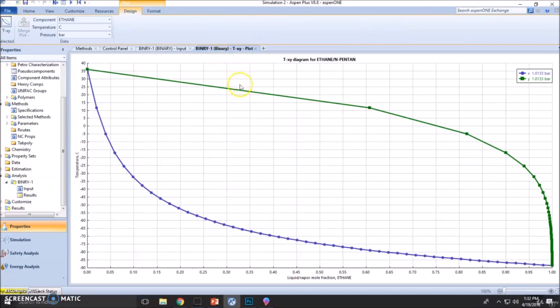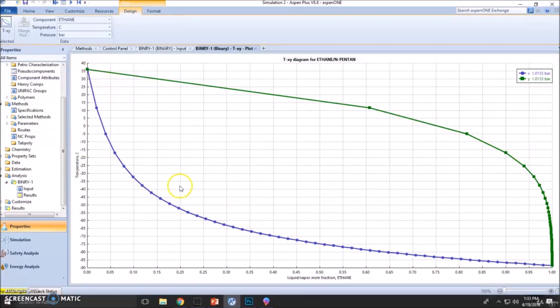This is very smooth. It is working according to the ideal models, which is Raoult's and Henry's law. Activity is one for both solutions.